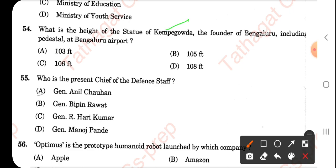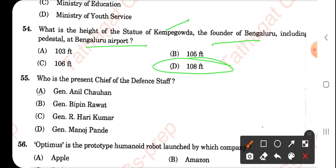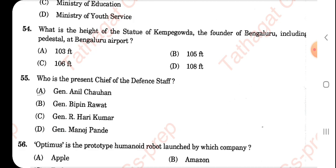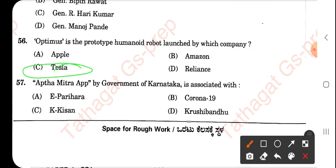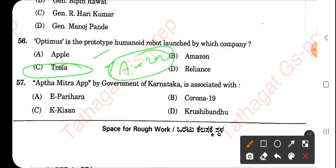The Consumer Protection Act was enacted in 1986. A woman who rents her womb to produce a child for another is known as a surrogate mother. Which union ministry implements the Pradhan Mantri Kaushal Vikas Yojana? That is the Ministry of Skill Development — option B is the right answer. The height of the statue of Kempe Gowda, founder of Bangalore, including the pedestal at Bangalore Airport, is 108 feet. The present Chief of Defence Staff is General Anil Chauhan. Optimus is a prototype humanoid robot launched by Tesla.